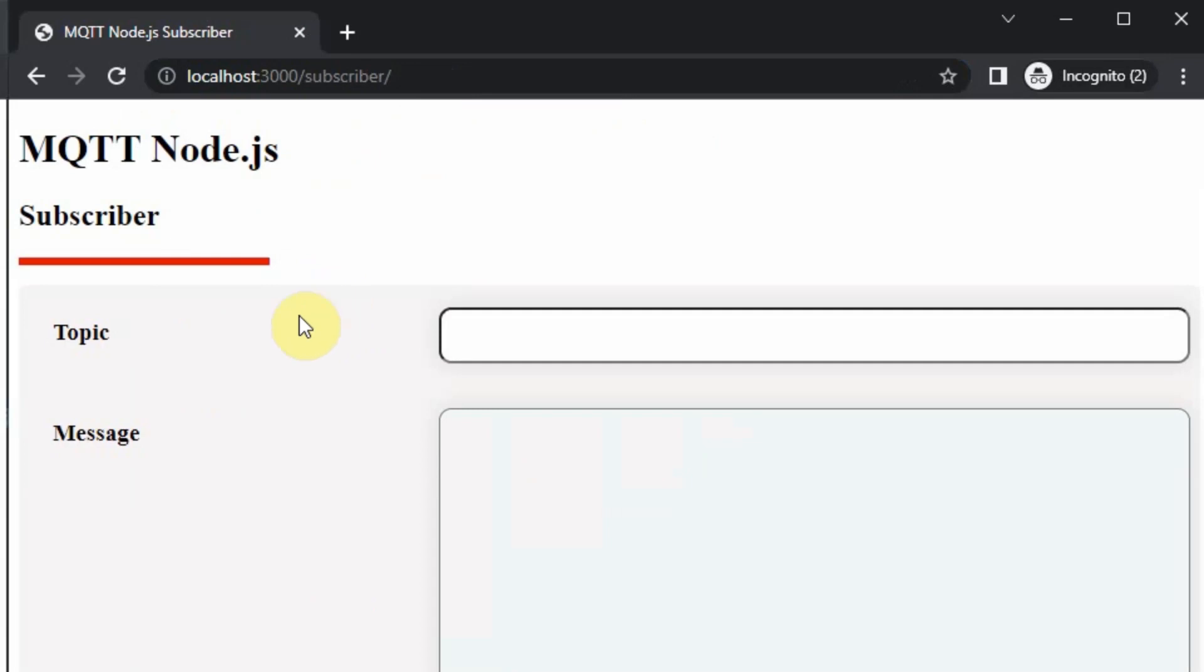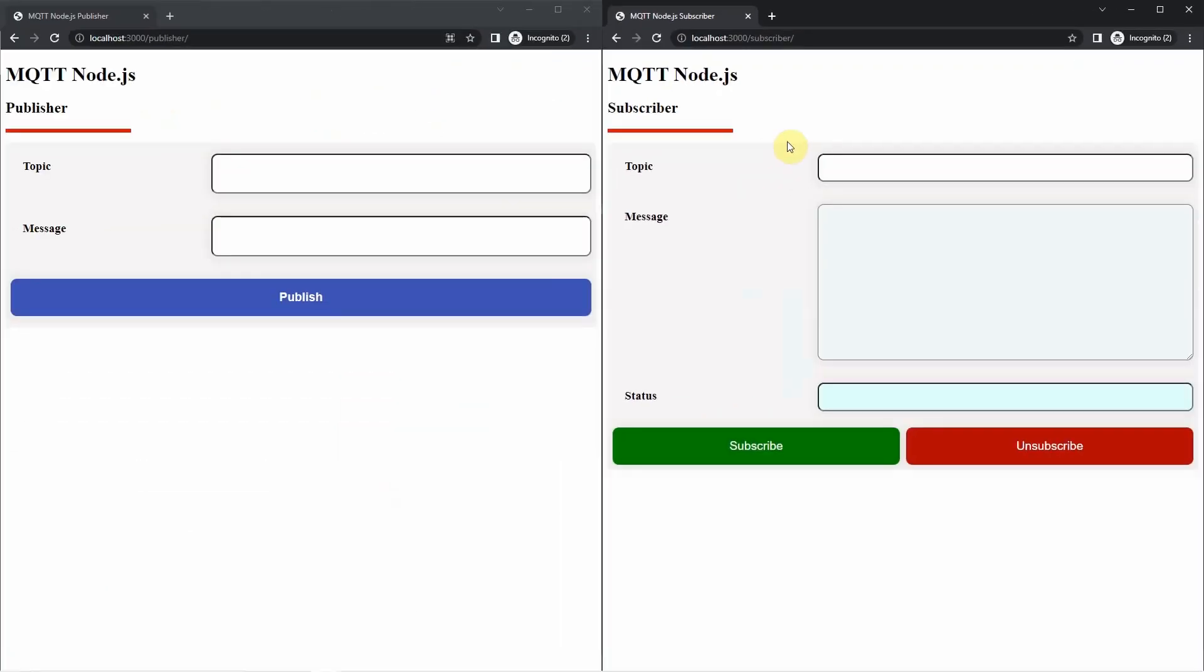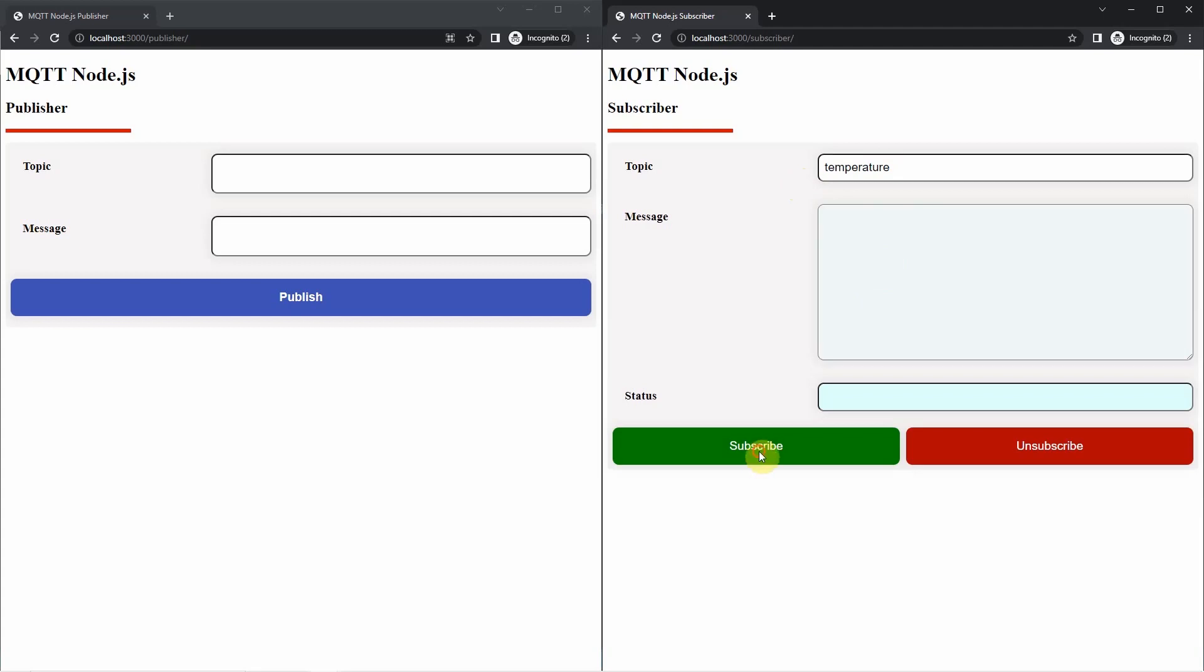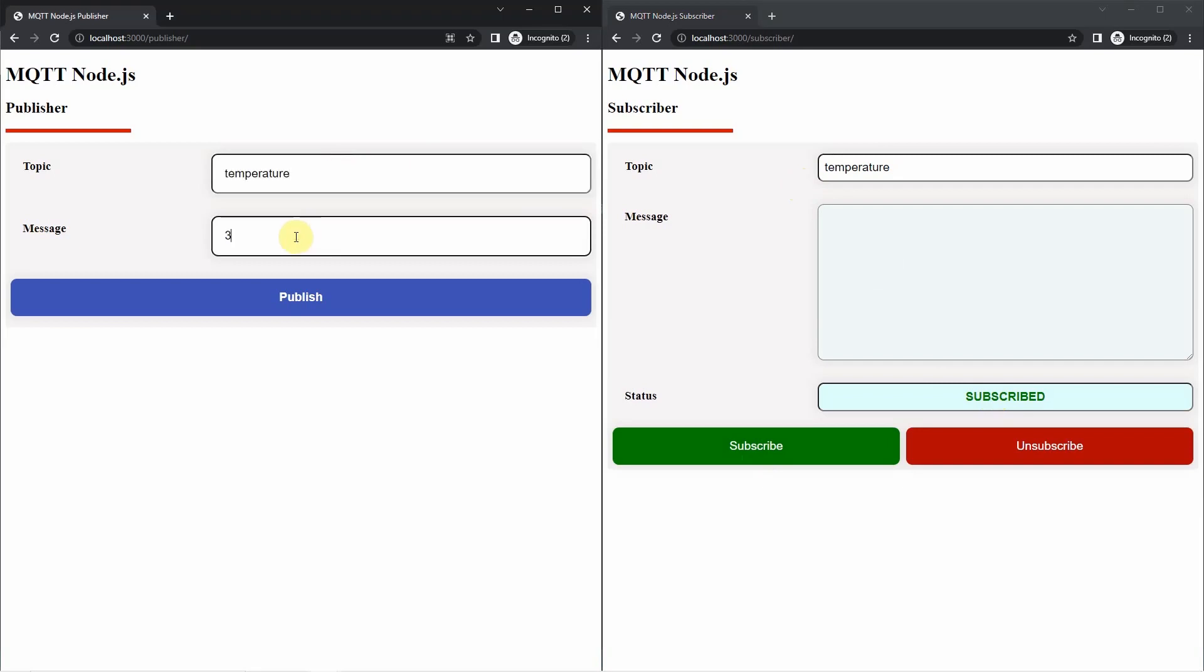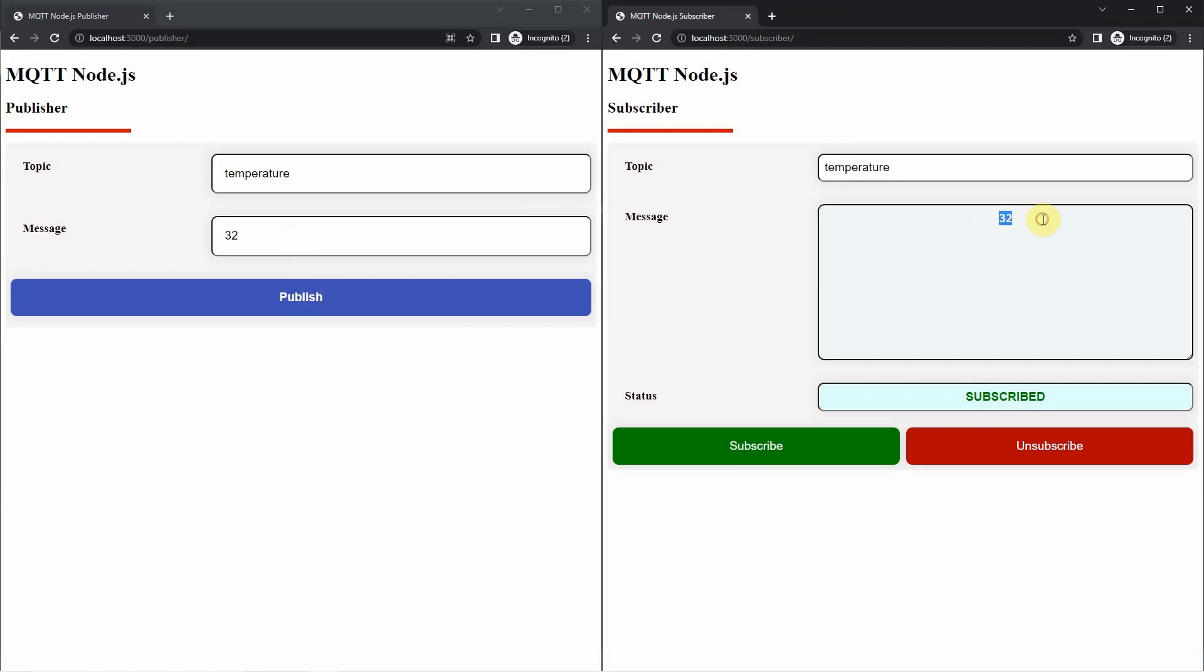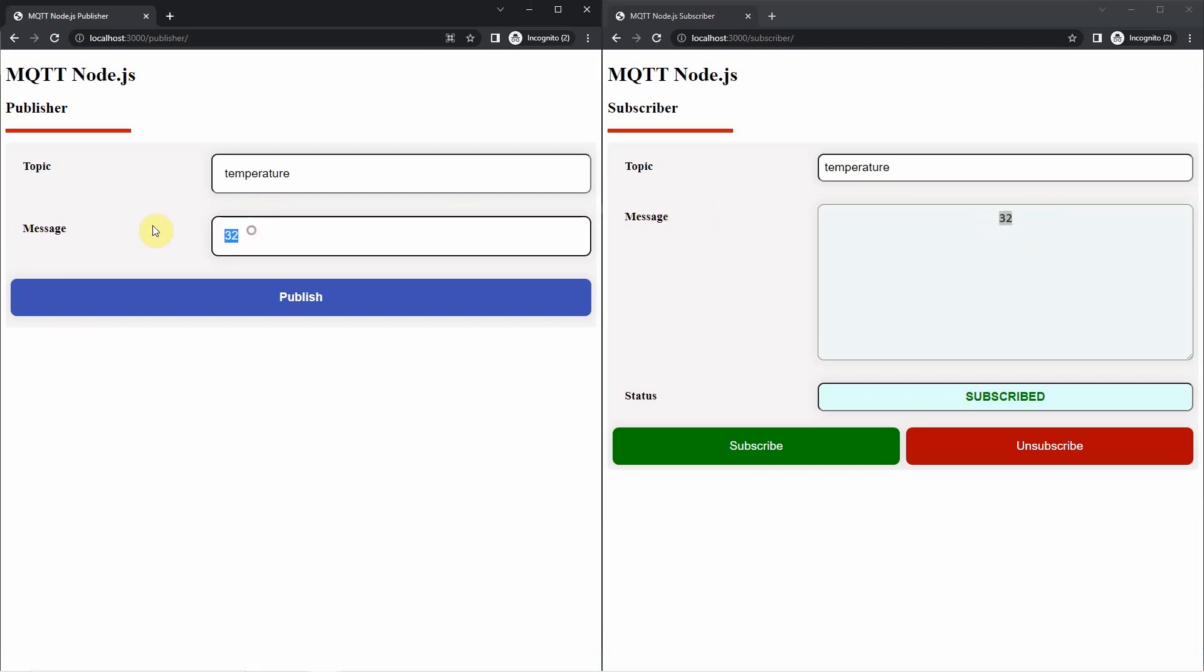On the Subscriber page, we can subscribe to any topic like Temperature and we click the subscribe button. You would notice that the status bar here says you are subscribed. If I publish something on the Publisher page, like I click 32 and click Publish, then you would notice that it was displayed in the message section of the Publisher page.